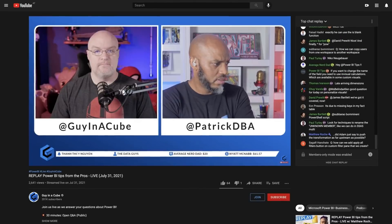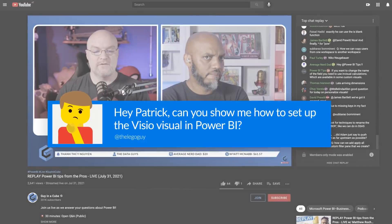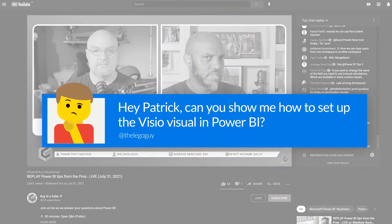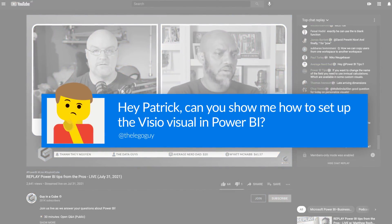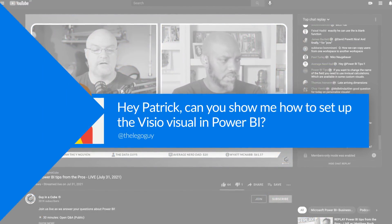Visio Visual, Visio Visual. I didn't realize I had never done a video on it. Someone said, hey Patrick, can you show me how to set up the Visio Visual in Power BI on our live stream? And I said, of course, I'll do a video on it. So that's why we're here. Instead of all this talking, let's head over to my laptop.